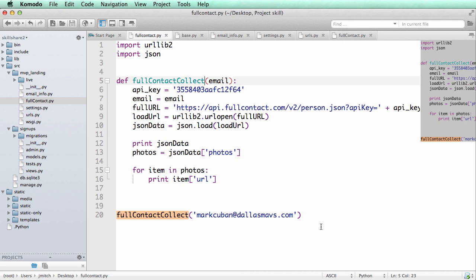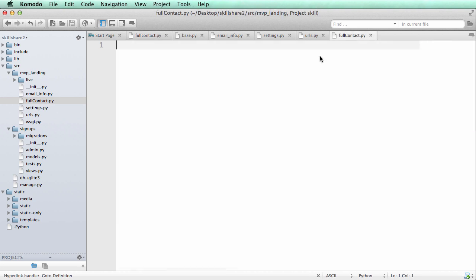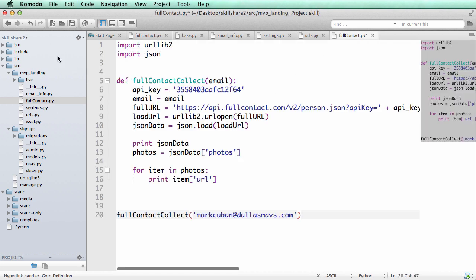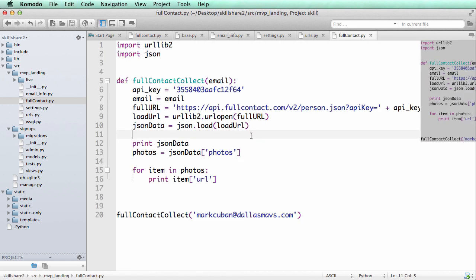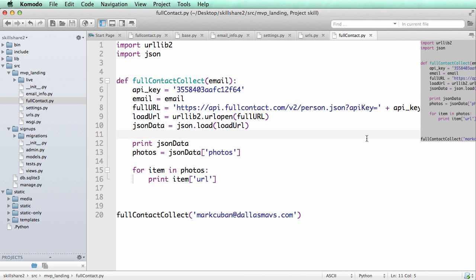So the old full_contact one, I'm actually going to copy this whole thing and bring it over to this new one inside of my Django project and just make sure that you get it all.